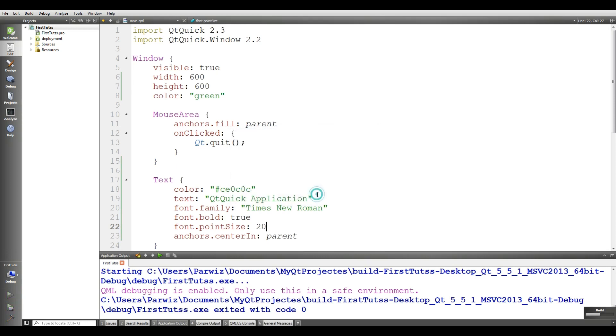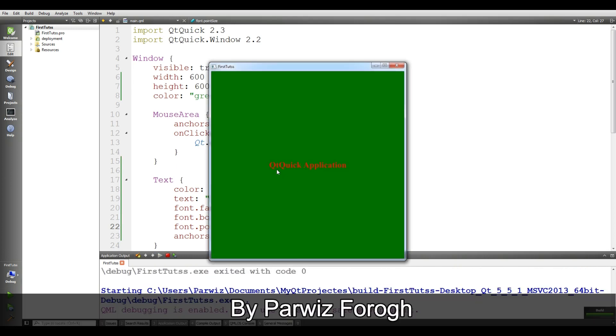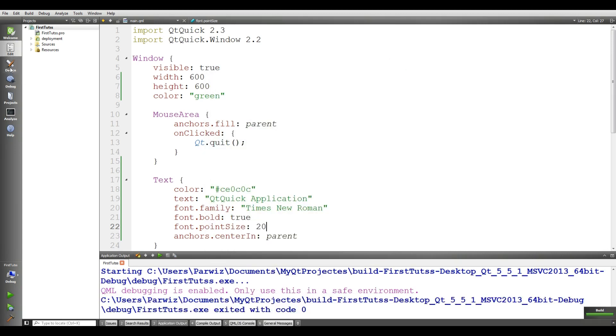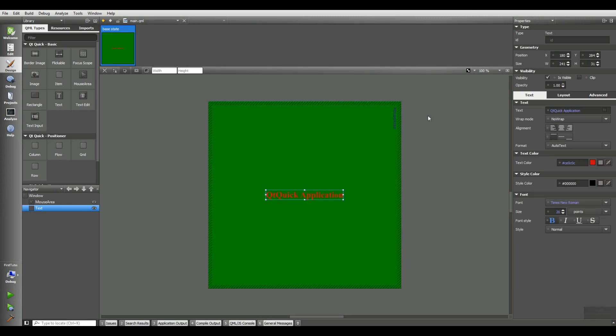If I run this, you can see that now the font is much bigger. And also here, we have different things that you can do. We have opacity. You can give it opacity.